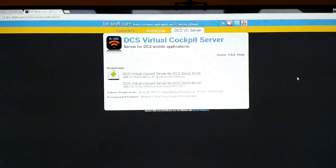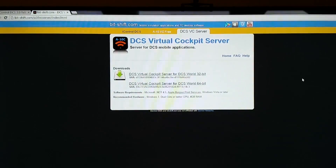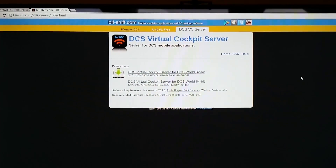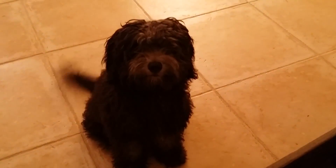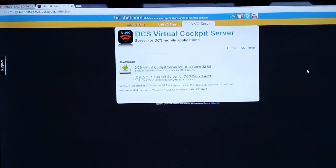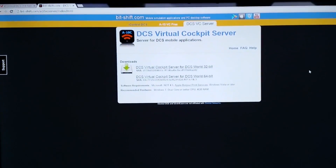The first thing you're going to want to do is go to a website called bitshift.com and download the DCS Virtual Cockpit Server — download the DCS Virtual Cockpit Server 64-bit.